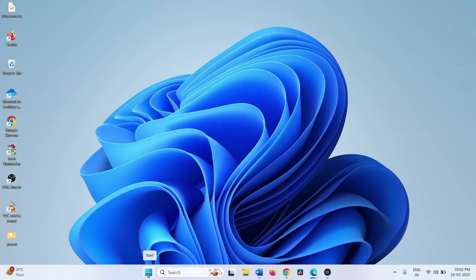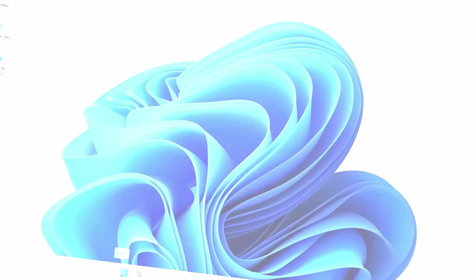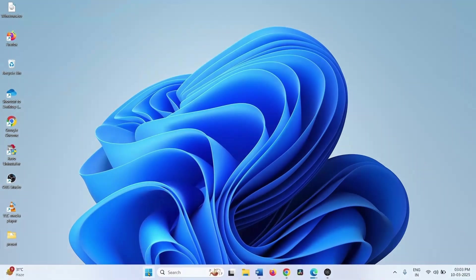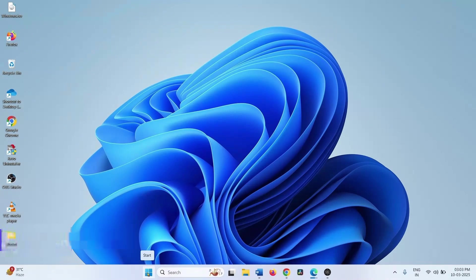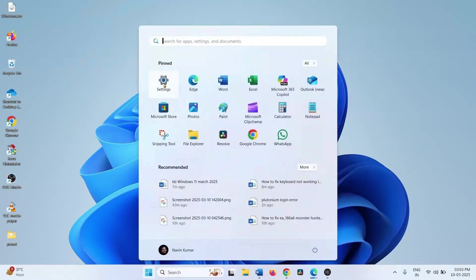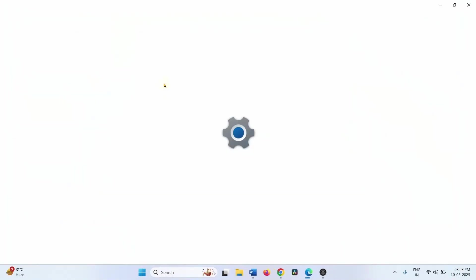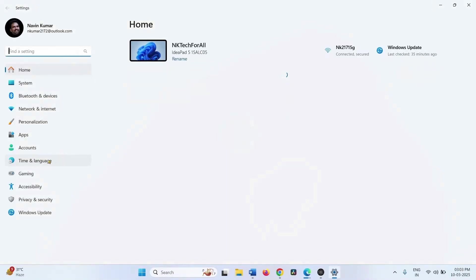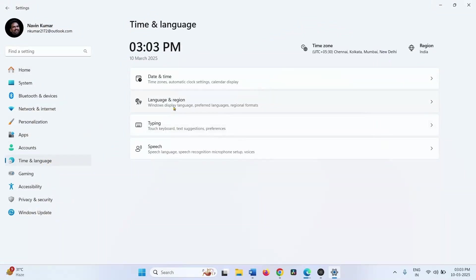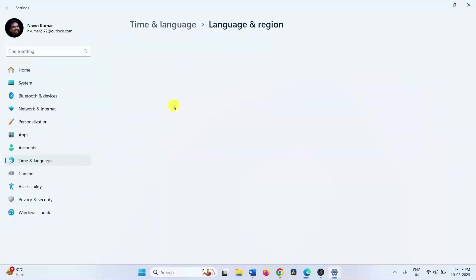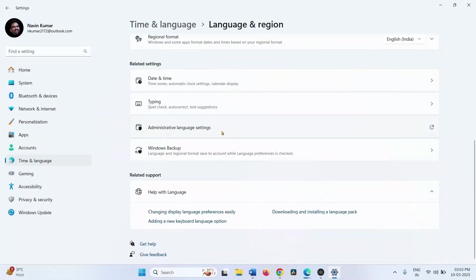Type in the Start menu search now. If the issue still occurs, then check the System Locale. Click on Start, select Settings, go to Time and Language, then go to Language and Region.